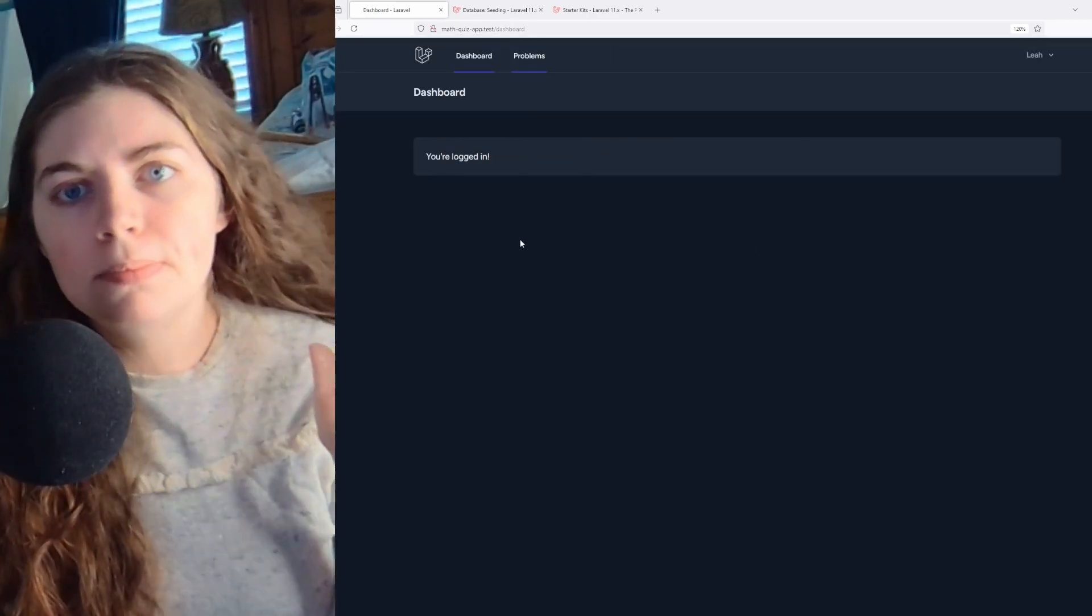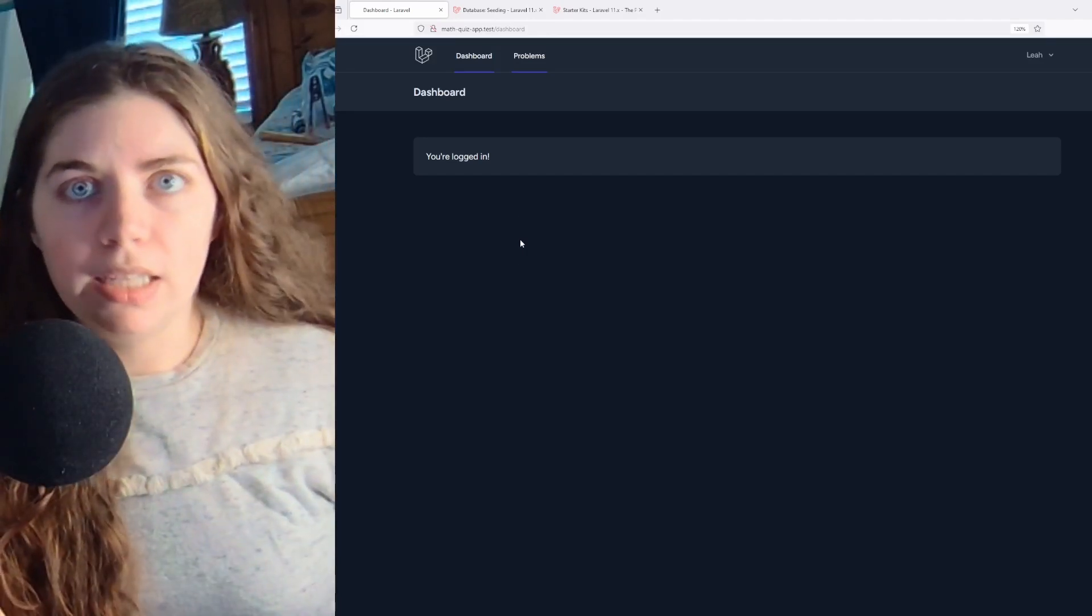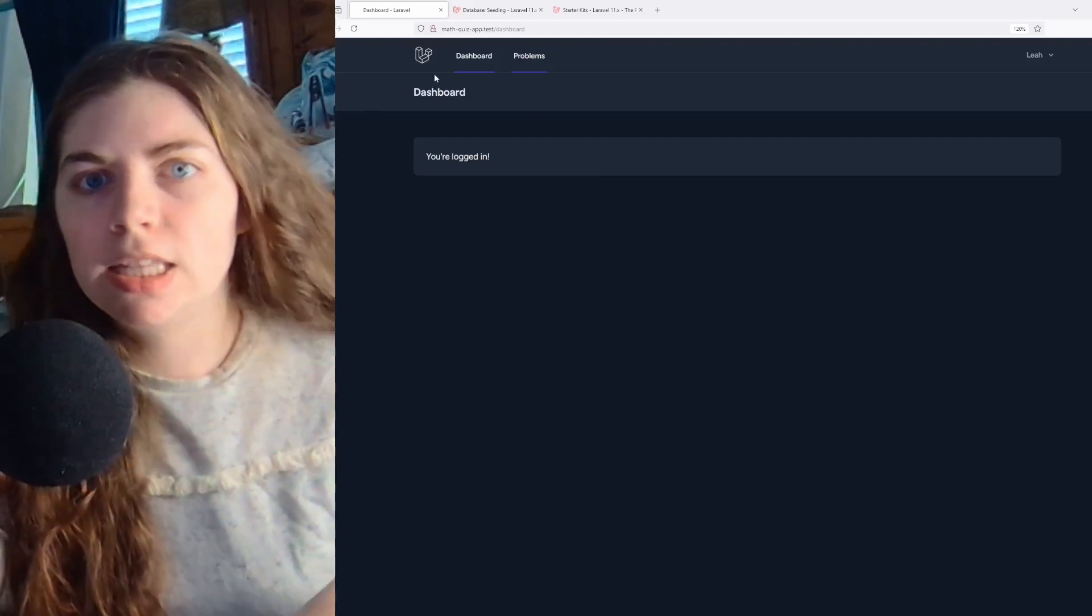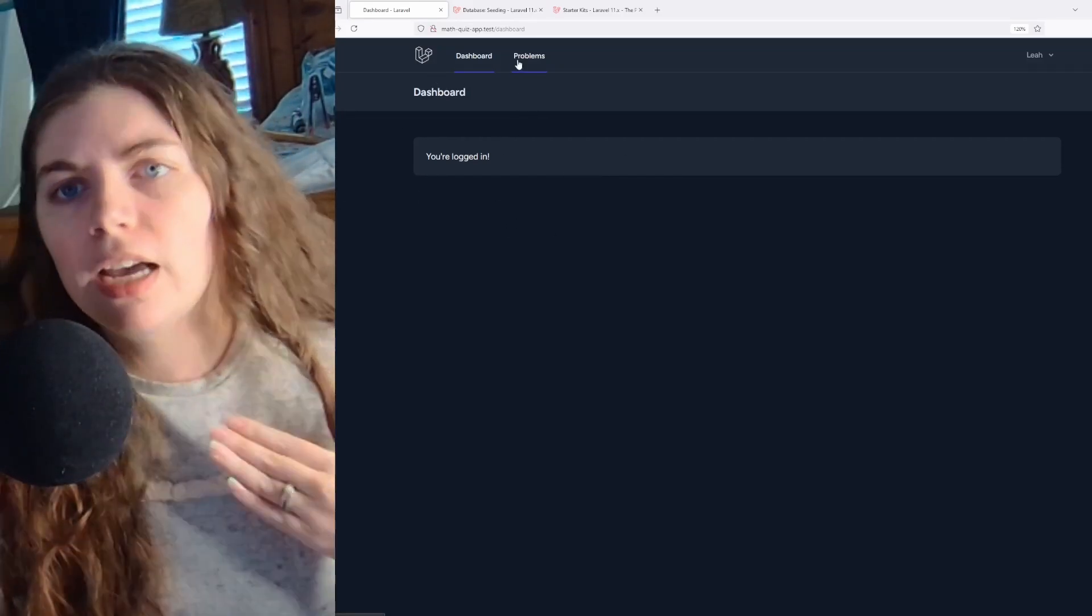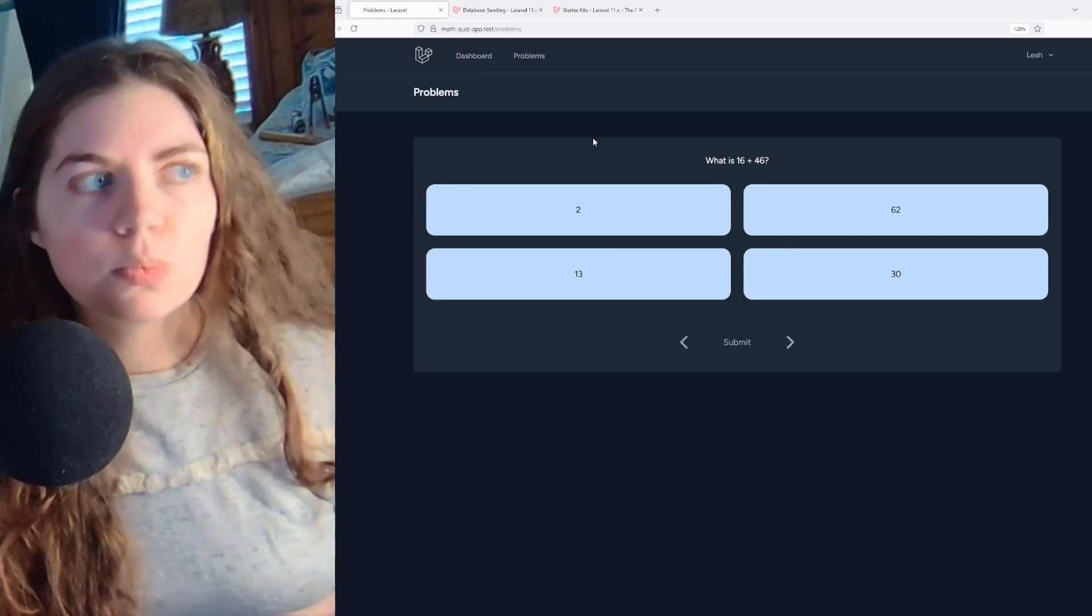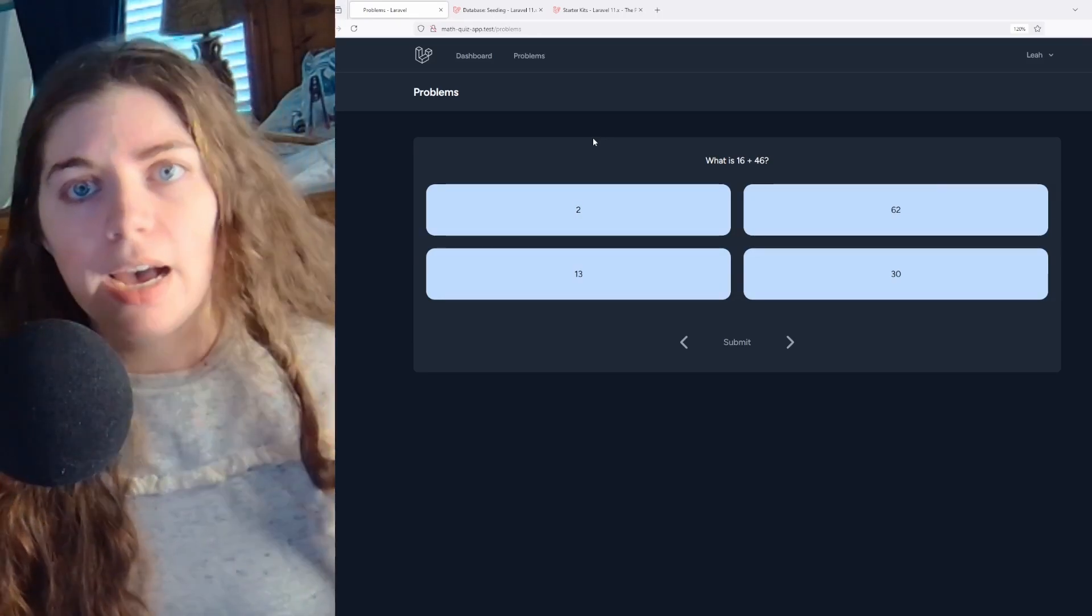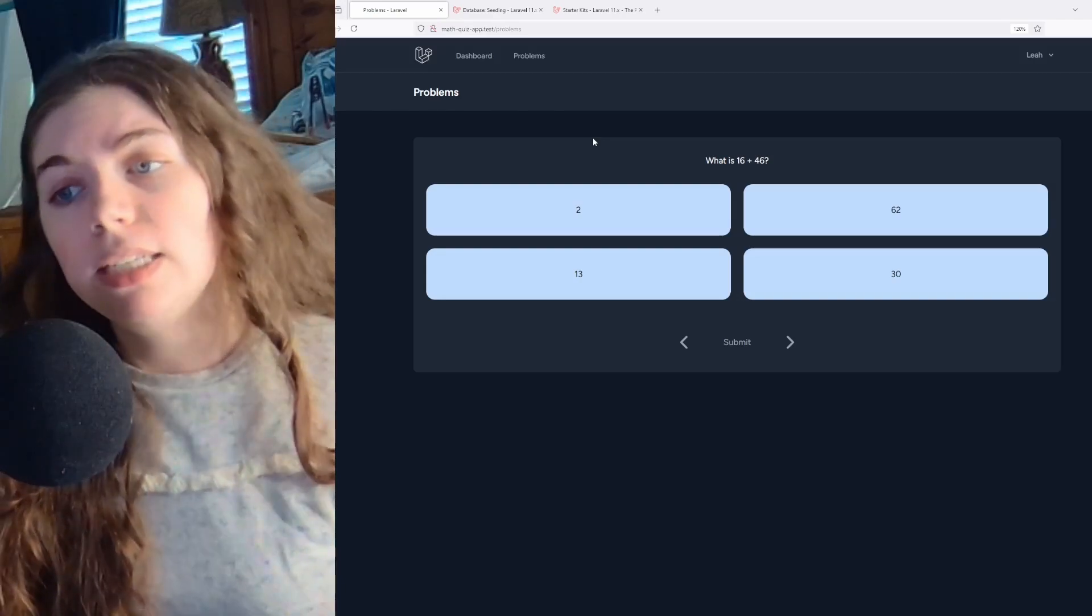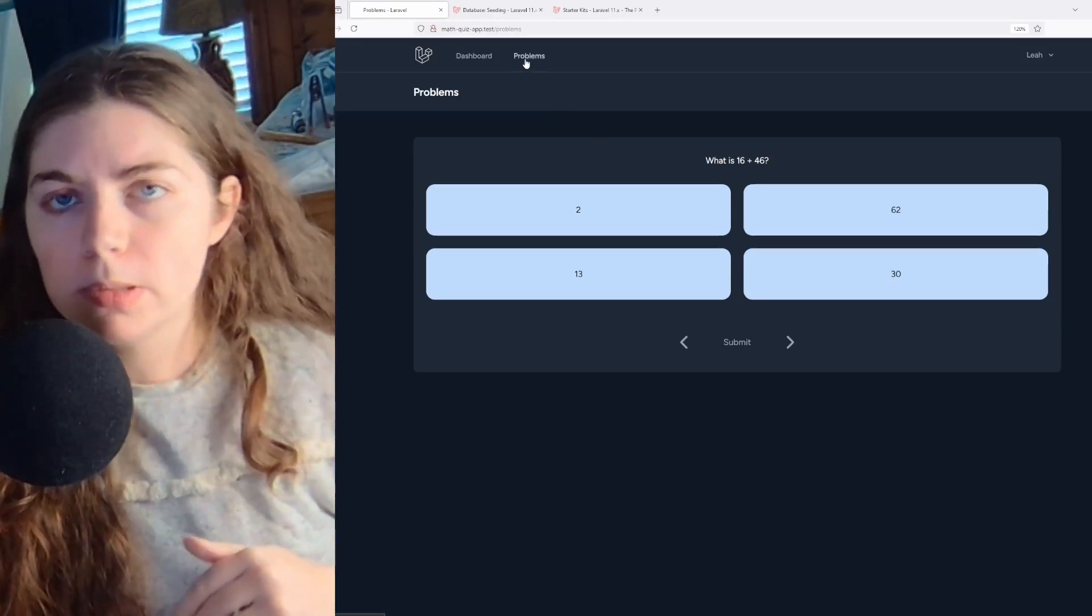So since I used breeze, I haven't changed a lot with the template yet, which is why you saw the Laravel starter page and then like the dashboard and everything is just like the default when you bring breeze in. I haven't changed a lot of that. What I've currently worked on is the problems page, which is where I am displaying the math problems that I am creating randomly on the backend and showed off the model and seeder and everything like that for.